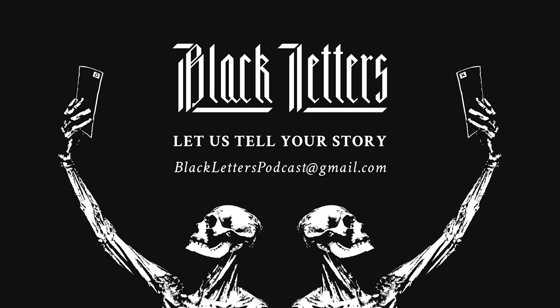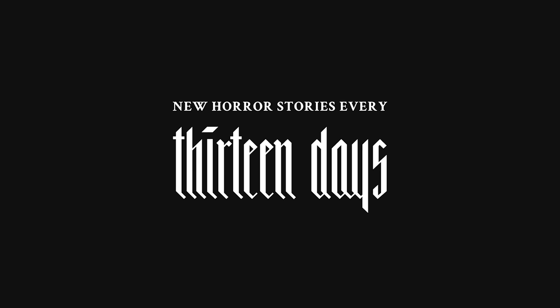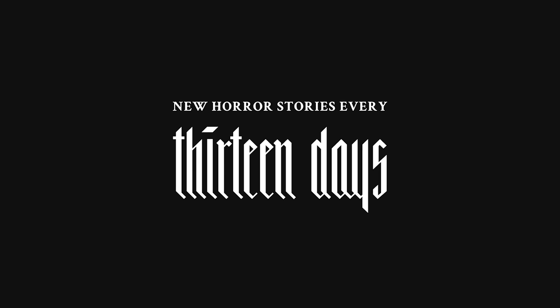What lurks in the darkness just beyond our view? Have you caught a glimpse of a malevolent force? Let us tell your story. Subscribe to Black Letters for a new horror story every 13 days.